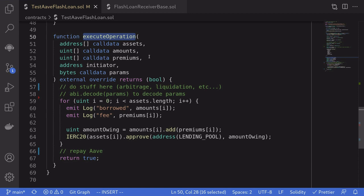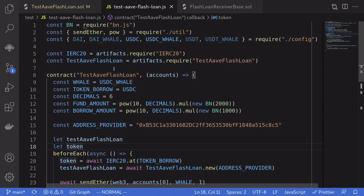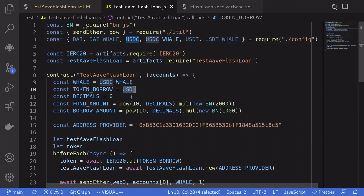The next step is to run a demo on Ganache mainnet. I've created a test. Let's see what it does. The token that we're going to borrow is USDC. And the amount that we're going to borrow is 1000 USDC.